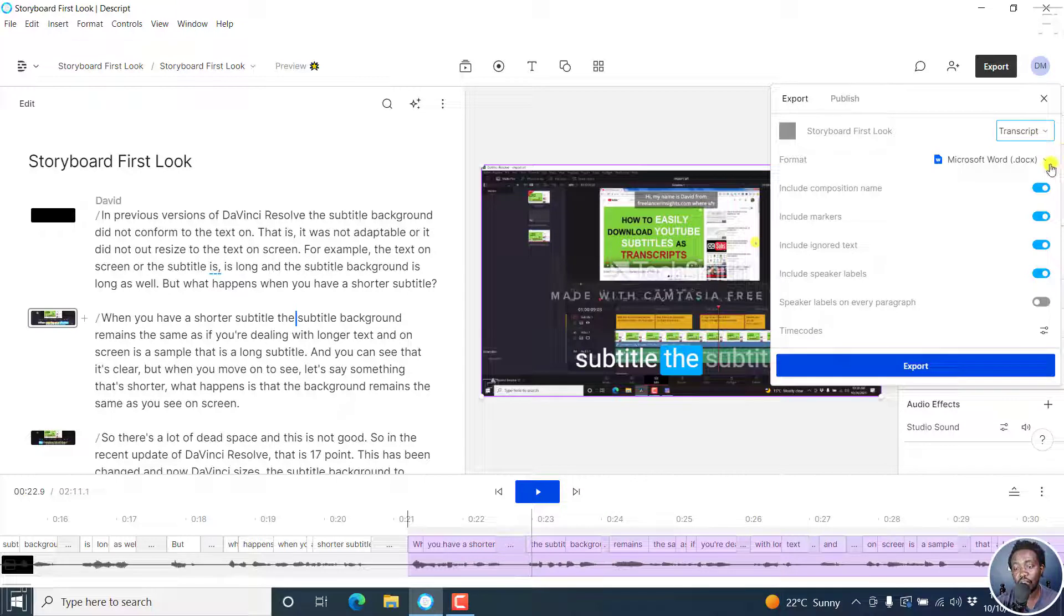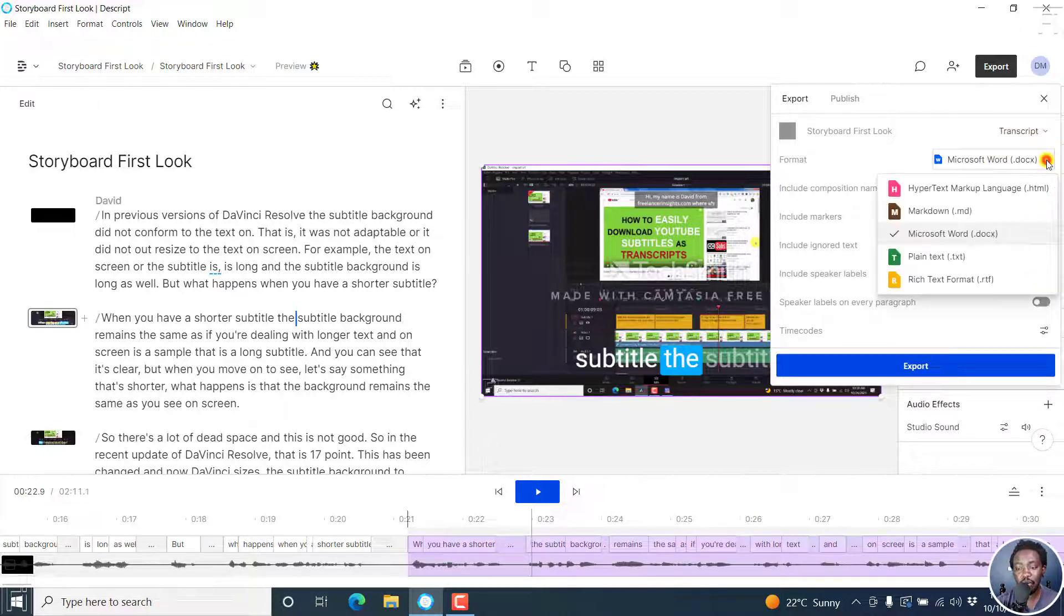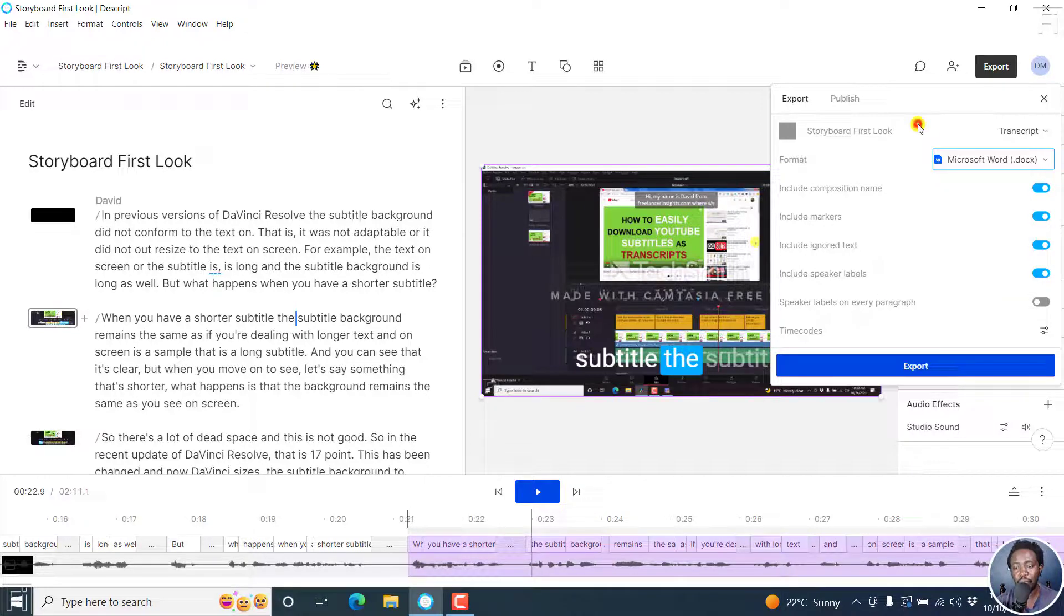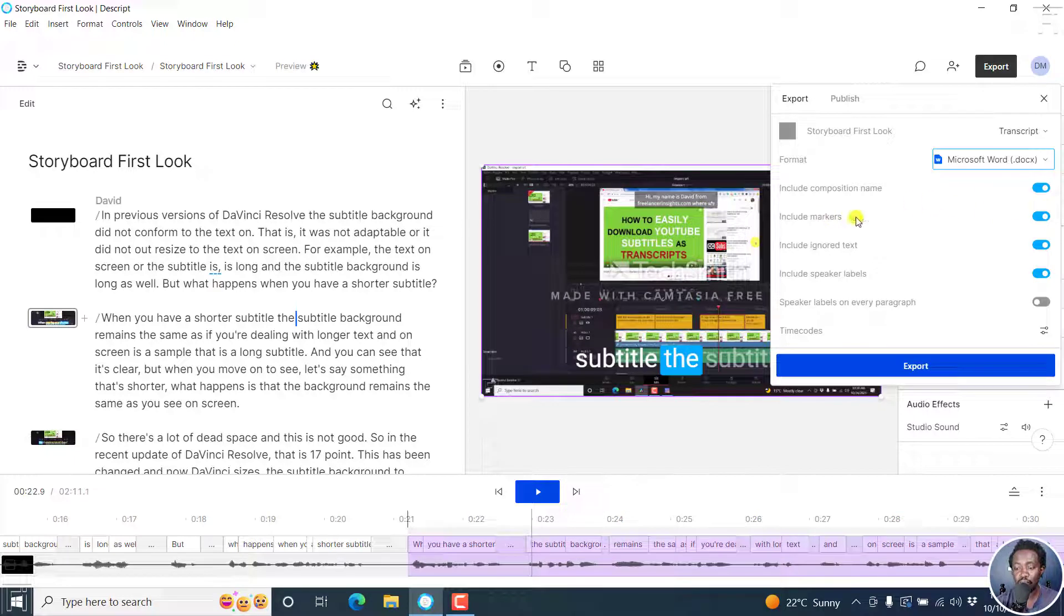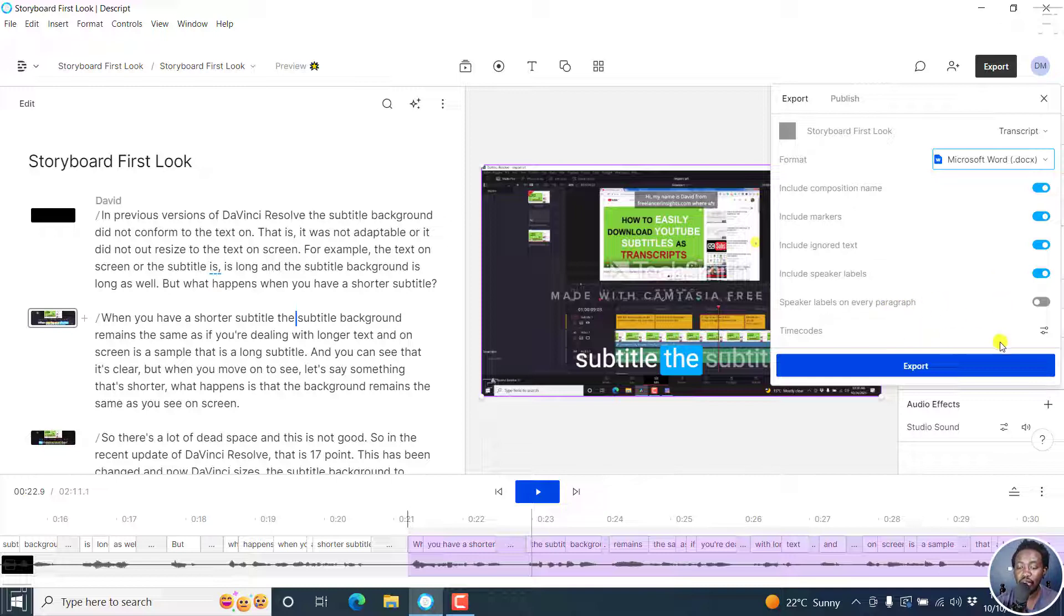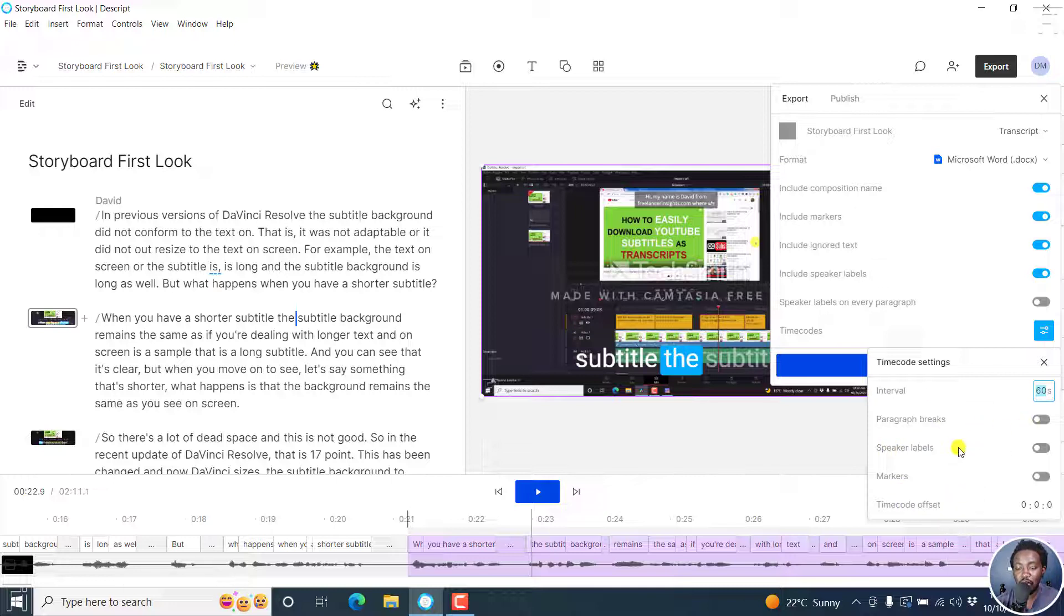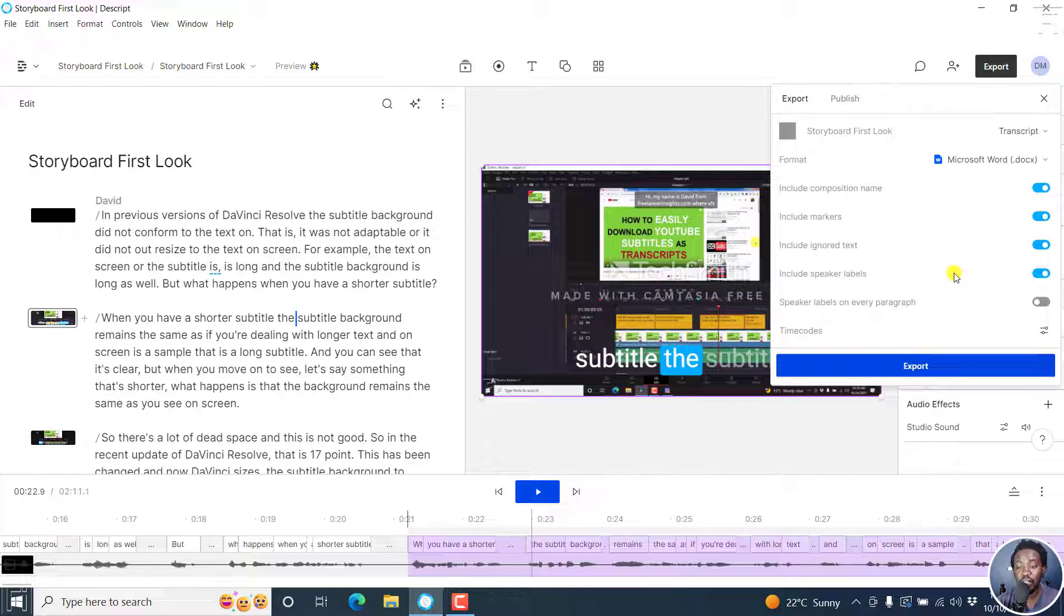As for the transcript, you have different formats to export to: Microsoft Word, HTML, Markdown, plain text, and rich text format. You can include composition name, markers, ignored text, speaker labels, speaker labels on every paragraph, time codes—you can set the interval—paragraph breaks, speaker labels, markers, offsets, etc. It really depends on what you're looking at. But this is a ton of information right here that I feel is really awesome.